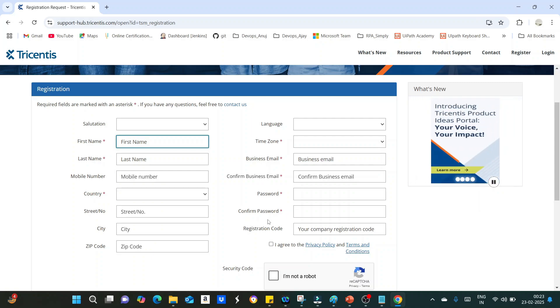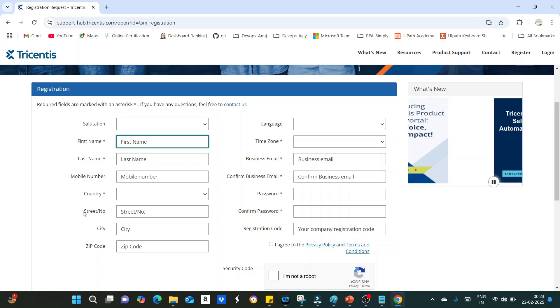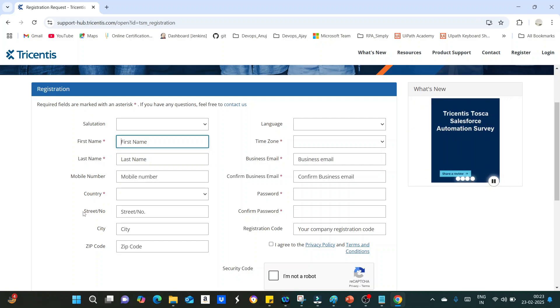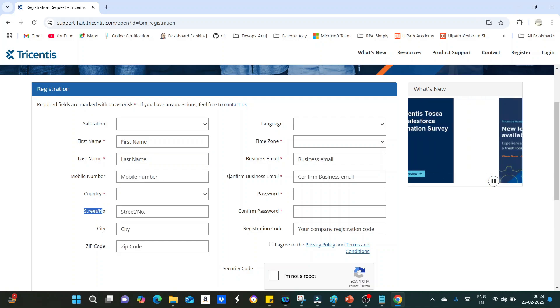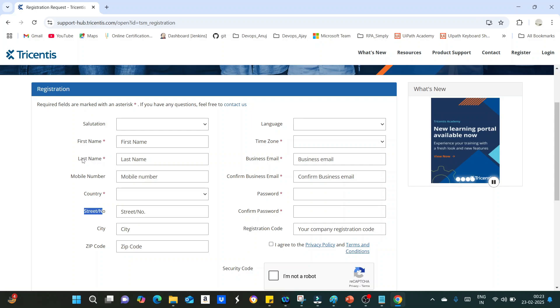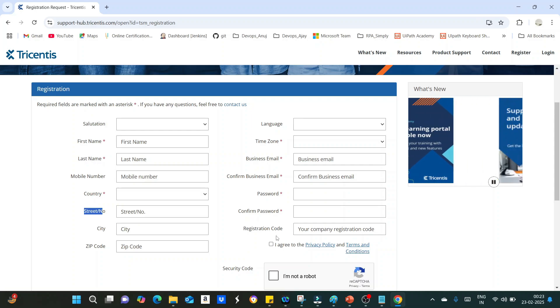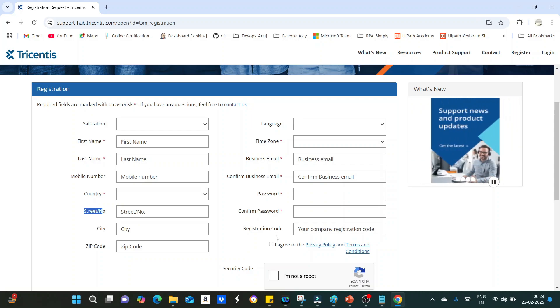If you want, you can skip other details like district number, city, zip code, mobile number, and registration code. These are optional fields, you no need to fill them.